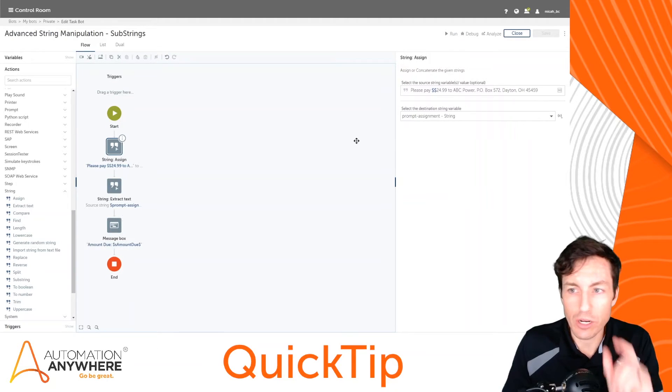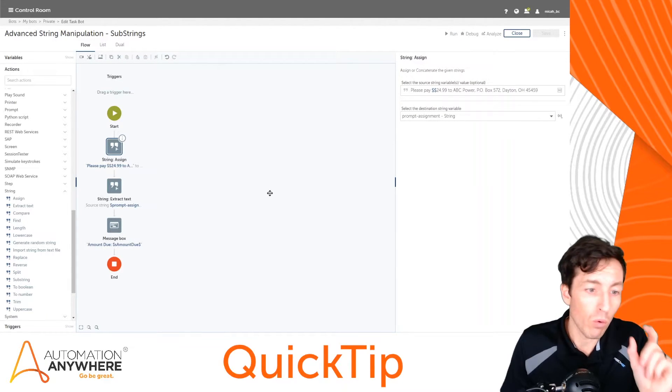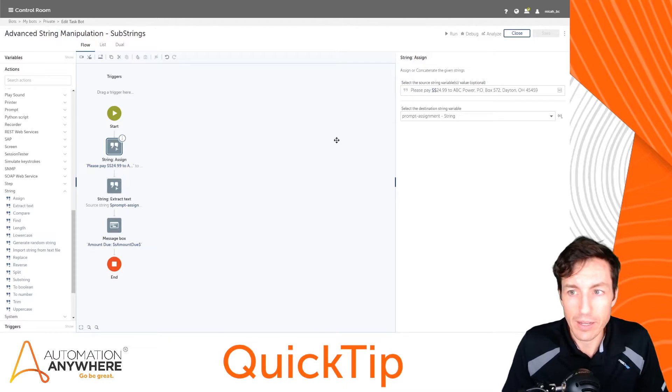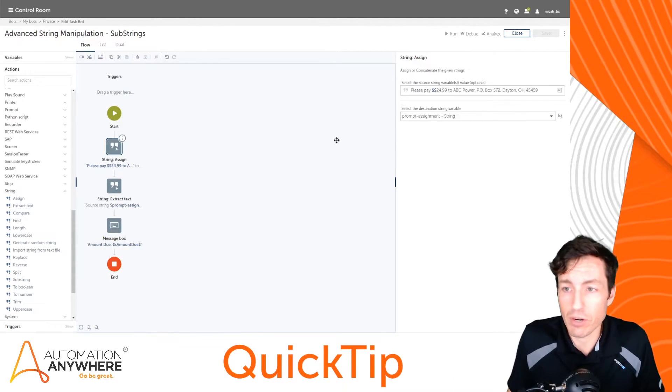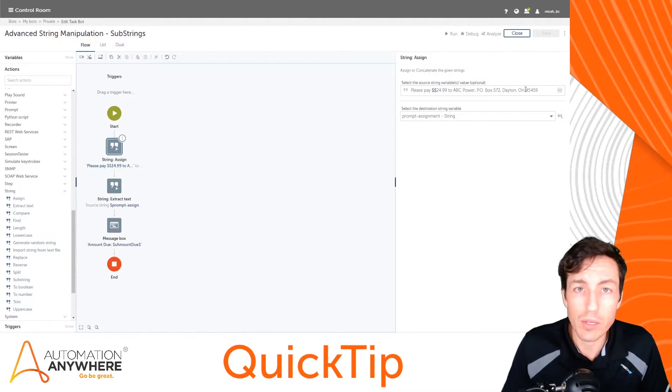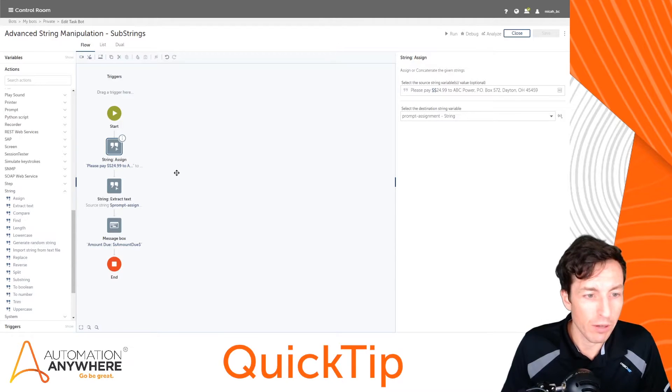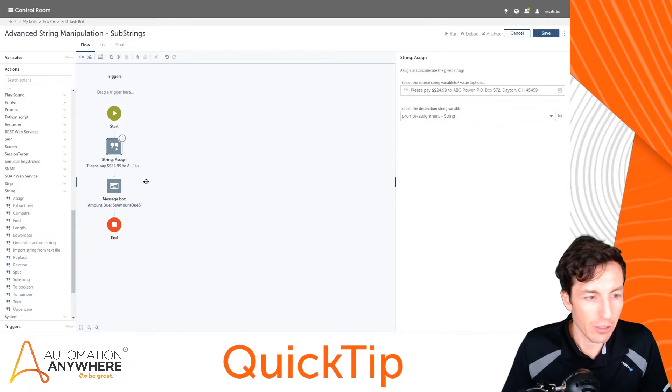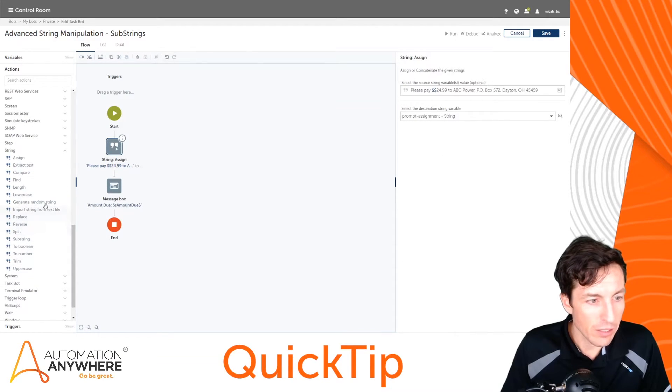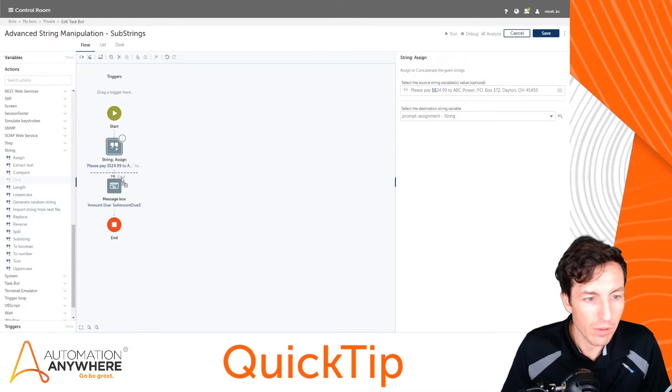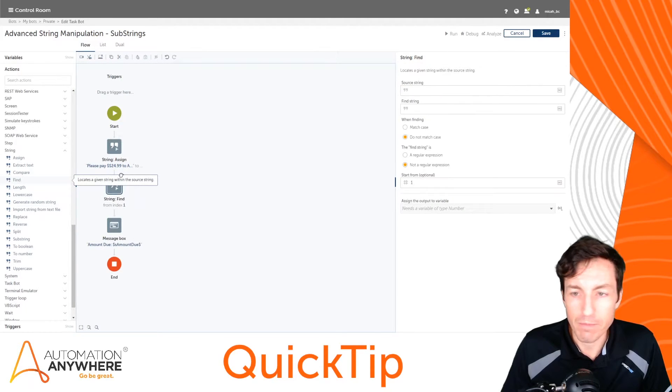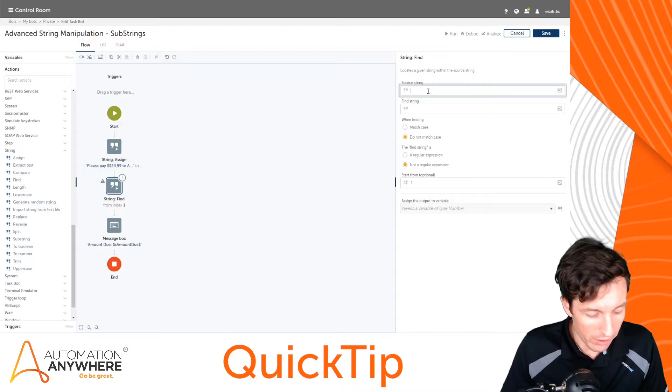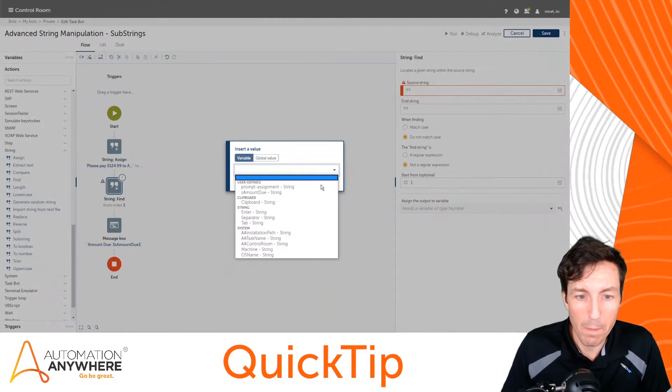The other example I want to look at here is what if we wanted just the zip code, right? Well we could use the before and after text, but if there's lots of different kinds of addresses and we don't always know what the state's going to be, that probably won't work. So what I'm going to do is I'm going to disable, I'll just delete this line because we don't need this anymore. And in this case we would use something like find. So I'm going to move a find command over here. And with find I set up a source string, so again we'll use prompt assignment.